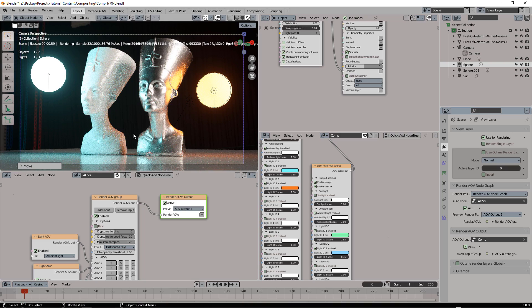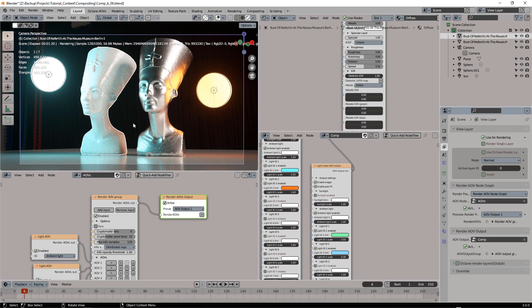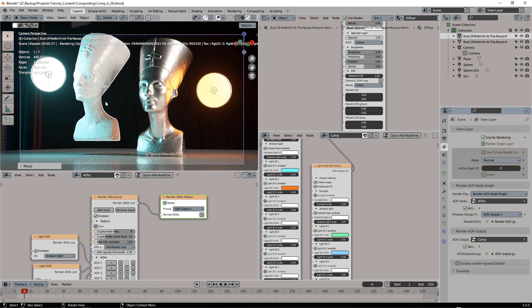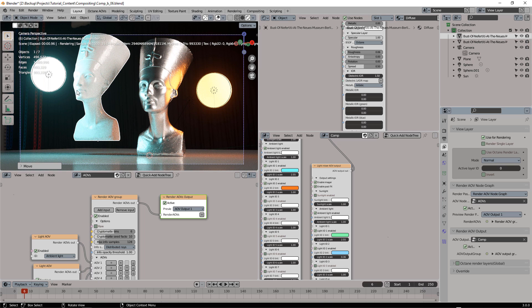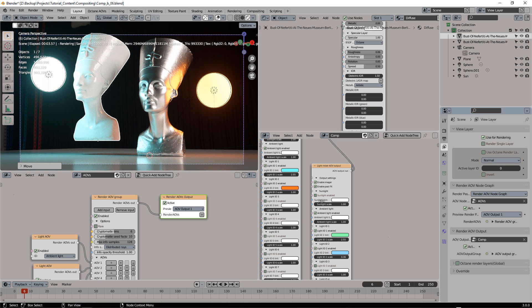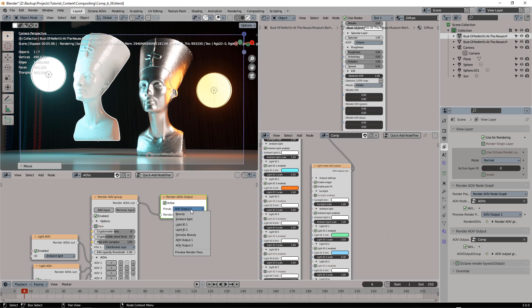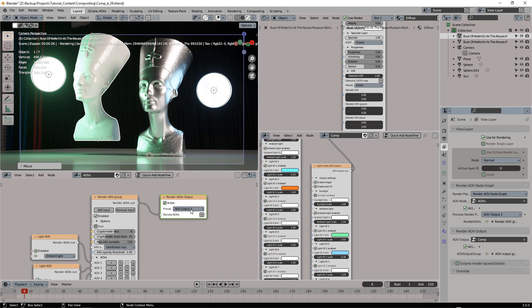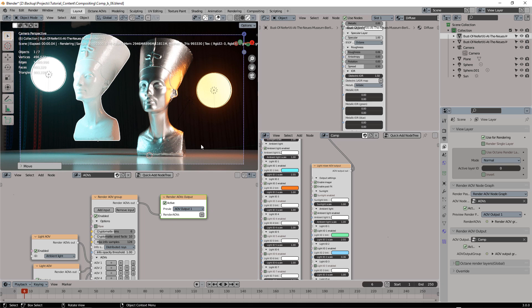You can move your objects around and you already have here the light mixing, the custom light mixing setup that you have defined. So that's really unique to Octane and very, very powerful.